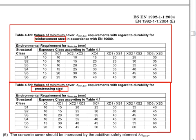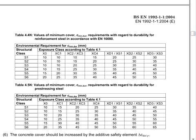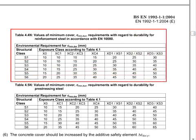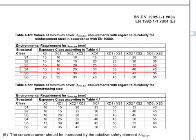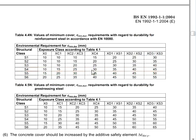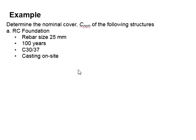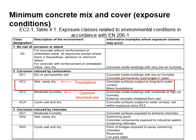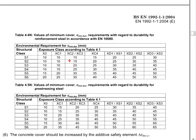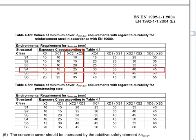So you have to be careful not to use Table 4.5. Instead, you should use Table 4.4. You are always going to start with S4, and you know that the foundation is referring to exposure class XC2. That means it will be this category and you will start with S4.